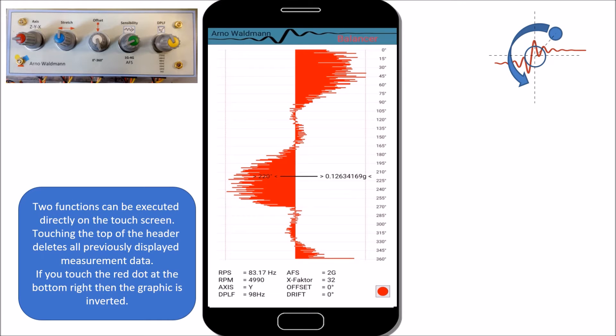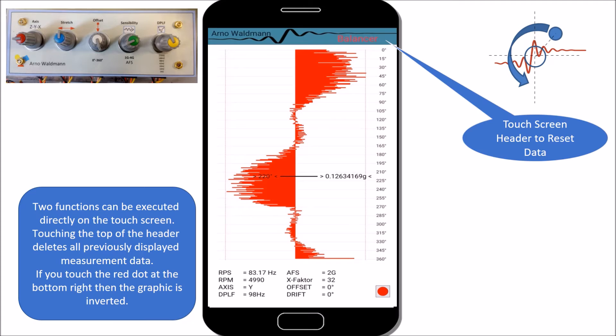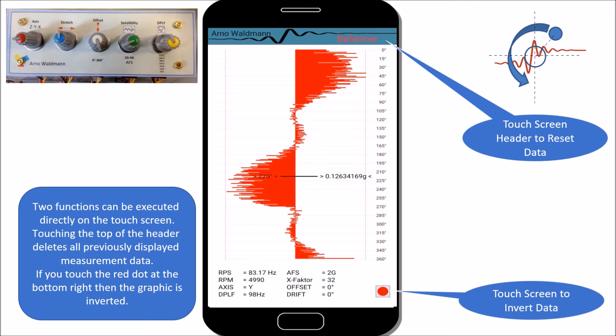Two functions can be executed directly on the touch screen. Touching the top of the header deletes all previously displayed measurement data. If you touch the red dot at the bottom right, then the graphic is inverted.